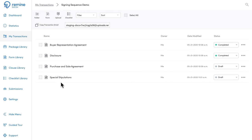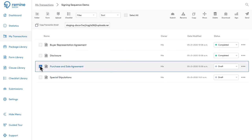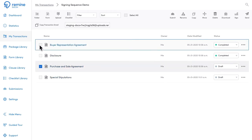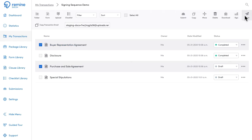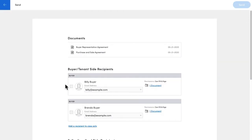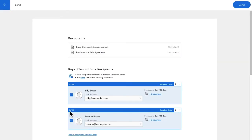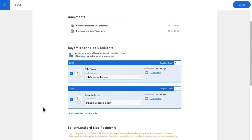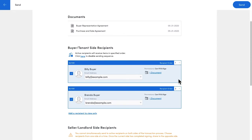I'll start by selecting the documents that I wish to send, then I'll select all of the participants who need to sign. The order in which the documents will be sent can be controlled by using these dropdowns associated with each recipient.